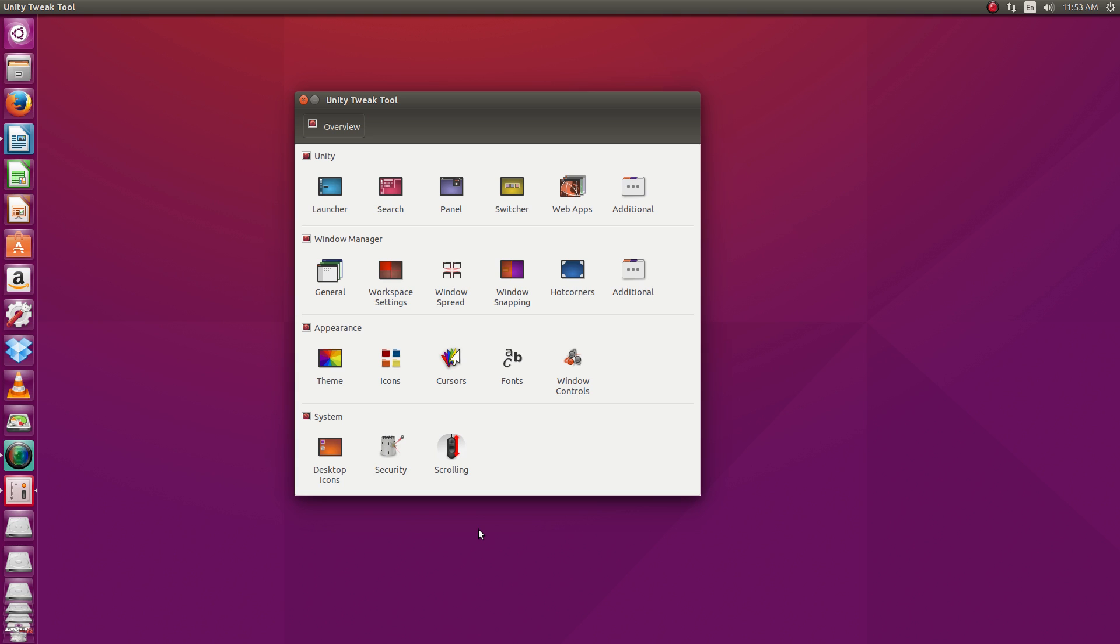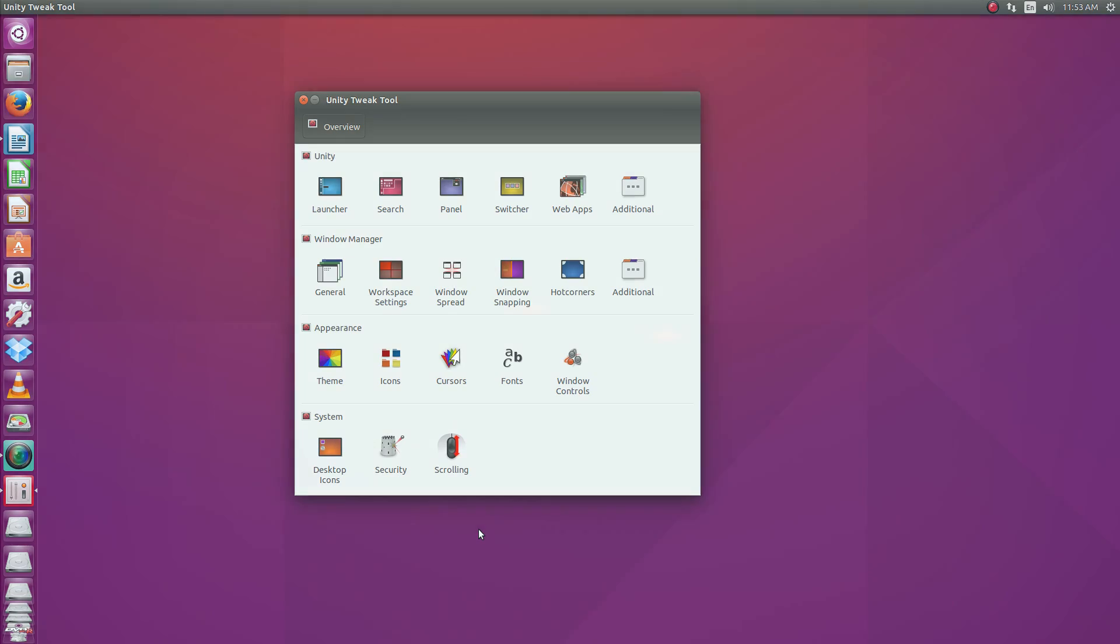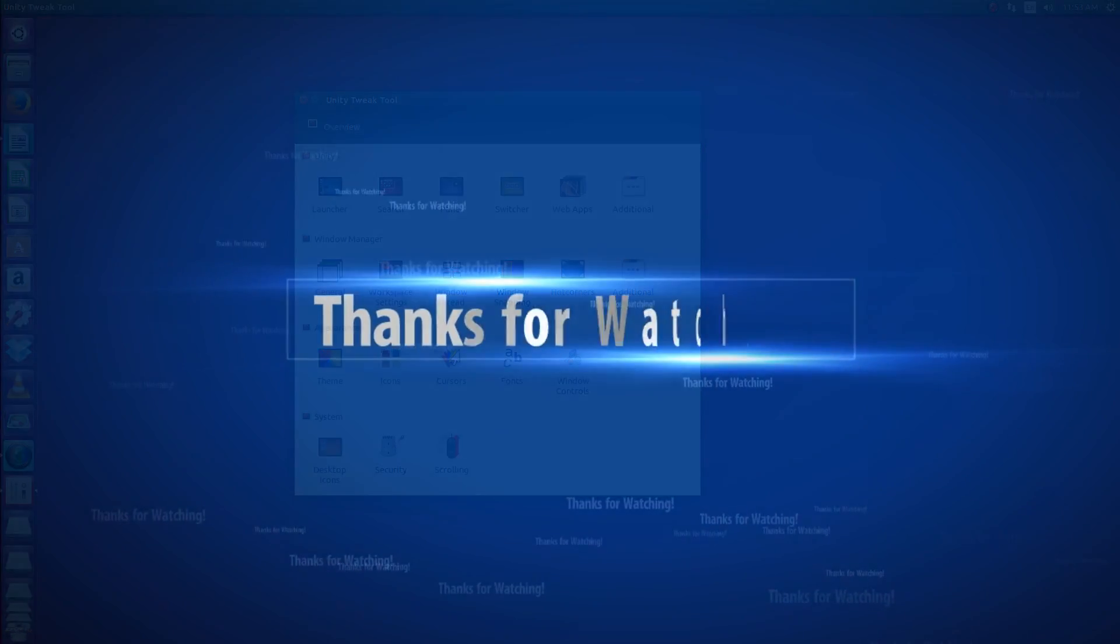As always, leave comments, questions, all that kind of stuff down below. Give us a big old thumbs up if you enjoyed the video. If you're not a subscriber, please subscribe. And I hope to see you all on the next video. Thanks a lot.